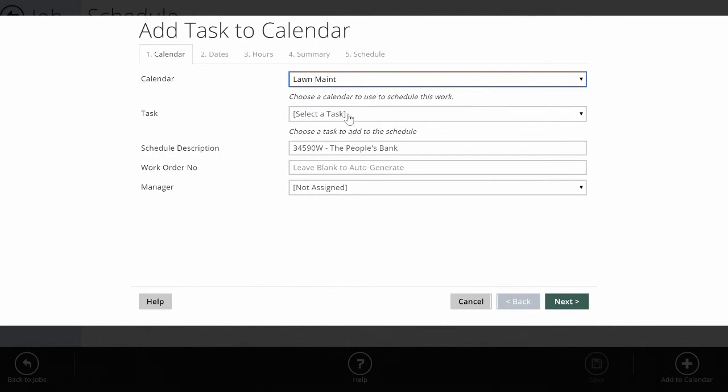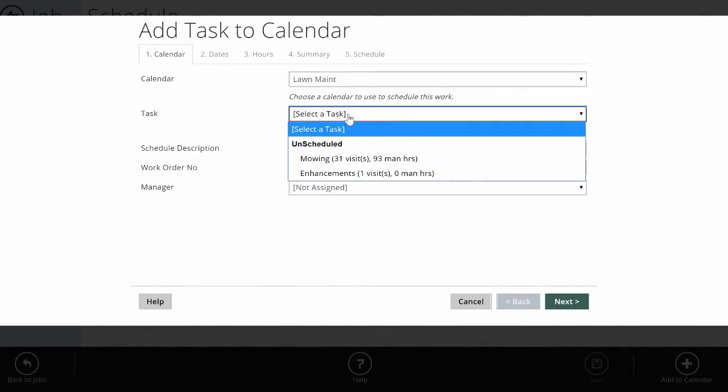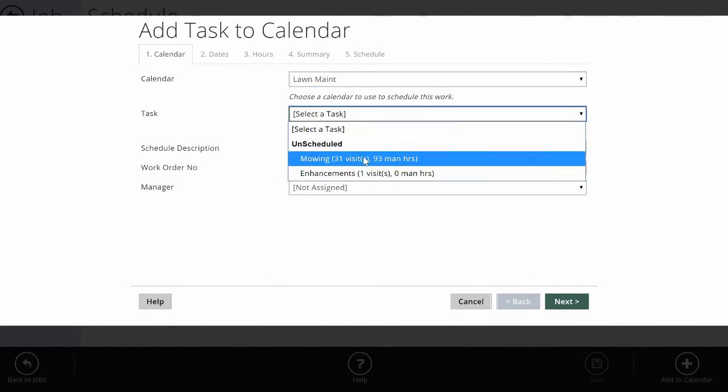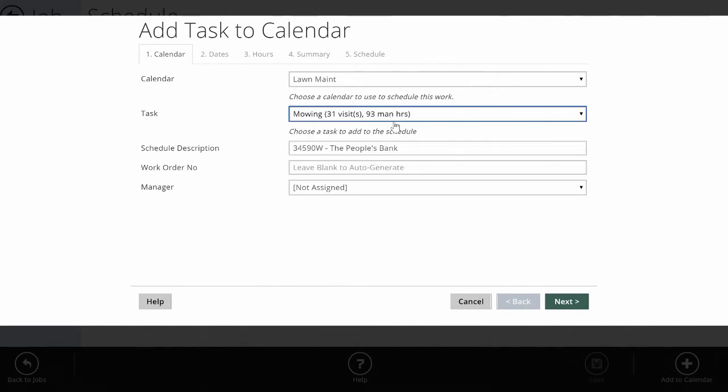I'm going to pick lawn maintenance. Now it wants to know what task on this job I'm scheduling. This job has two tasks: mowing and enhancements. Because I'm scheduling lawn maintenance, I'm going to pick the mowing. Again, it knows the number of visits and the man hours because it's pulling that from the job in Element time, which is also pulling that from the original estimate.